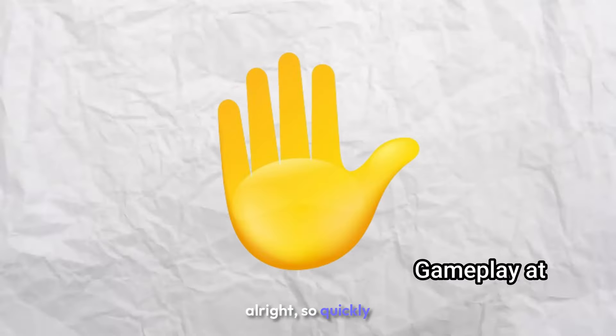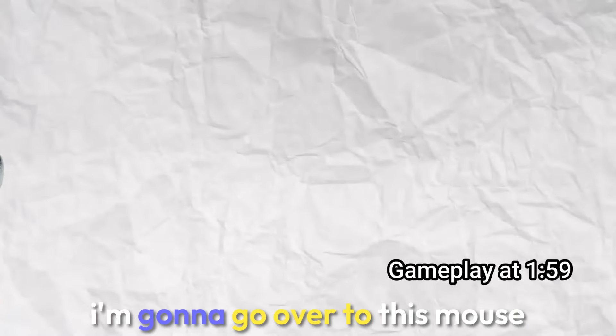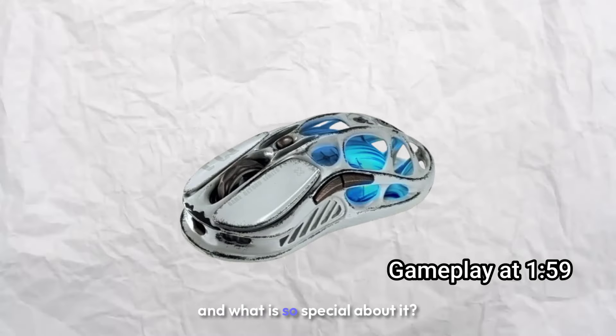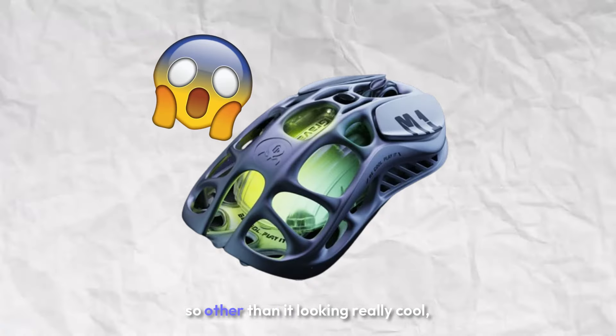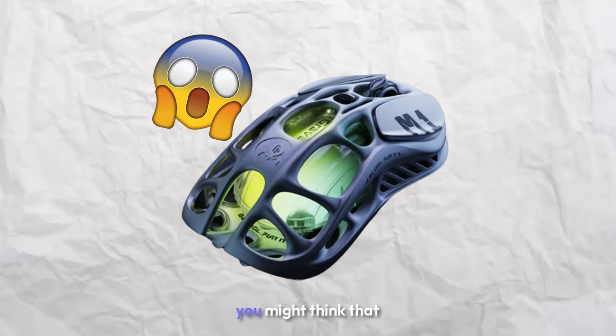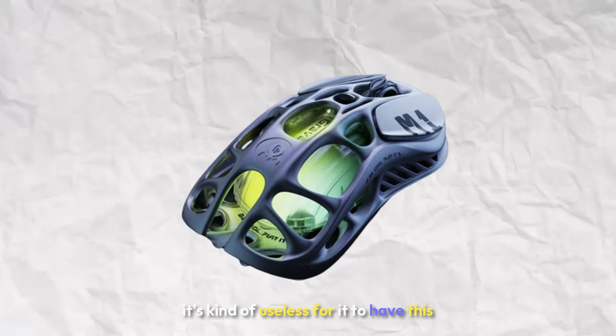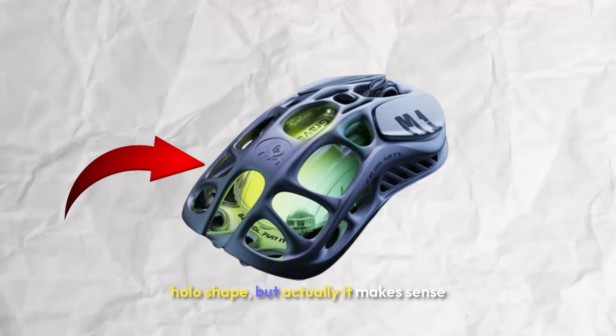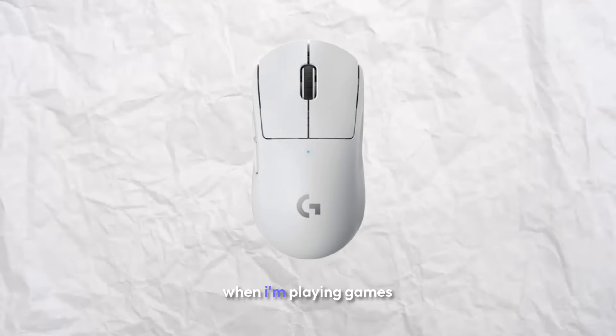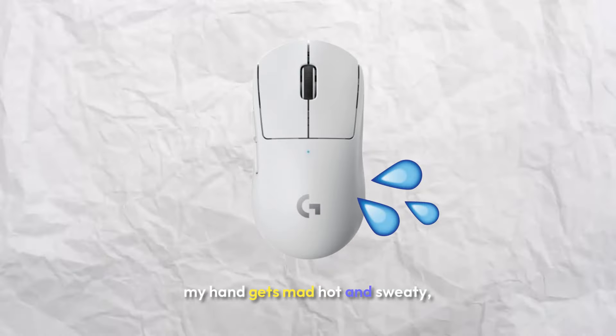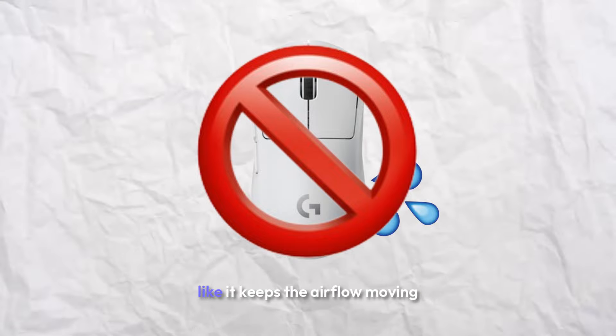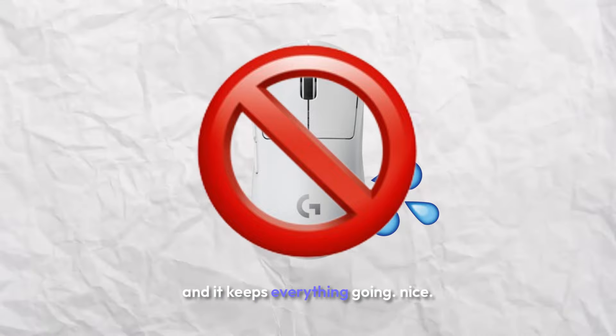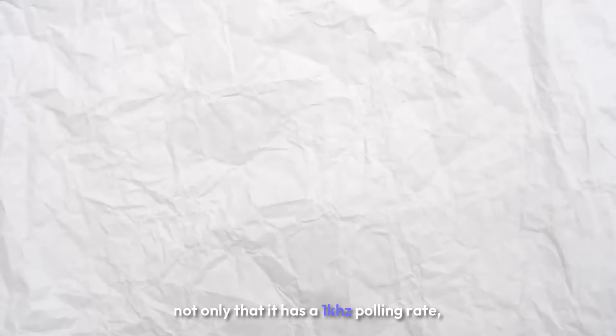Before we get on with the rest of the video, I'm going to go over this mouse and what is so special about it. Other than it looking really cool, you might think that it's kind of useless for it to have this hollow shape, but actually it makes sense. When I use my G Pro when I'm playing games, my hand gets really hot and sweaty, but this keeps it from doing that. It keeps the airflow moving and keeps everything going nice.